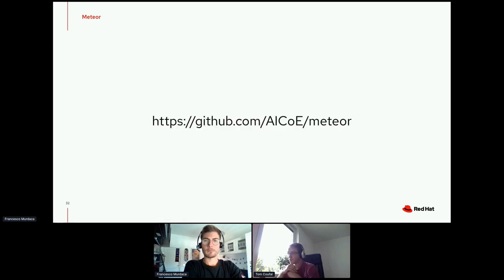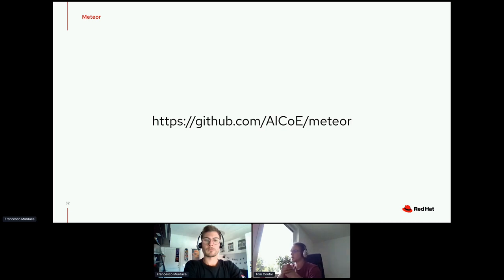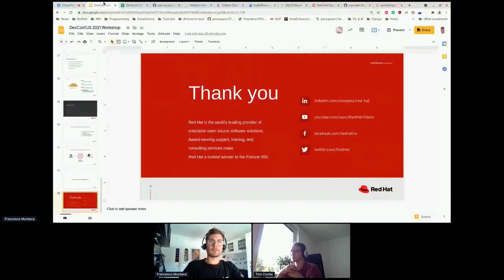That is the idea behind Project Meteor. We're still in very early stages and will be extending it with other tools developed in AI-COE or Thoth Station — anyone is welcome to integrate their tooling. Please feel free to visit our repository, file issues, join us on Operate First Slack and Operate First Community — all under the AI-COE umbrella. Let's get to showing things and actually doing a workshop.